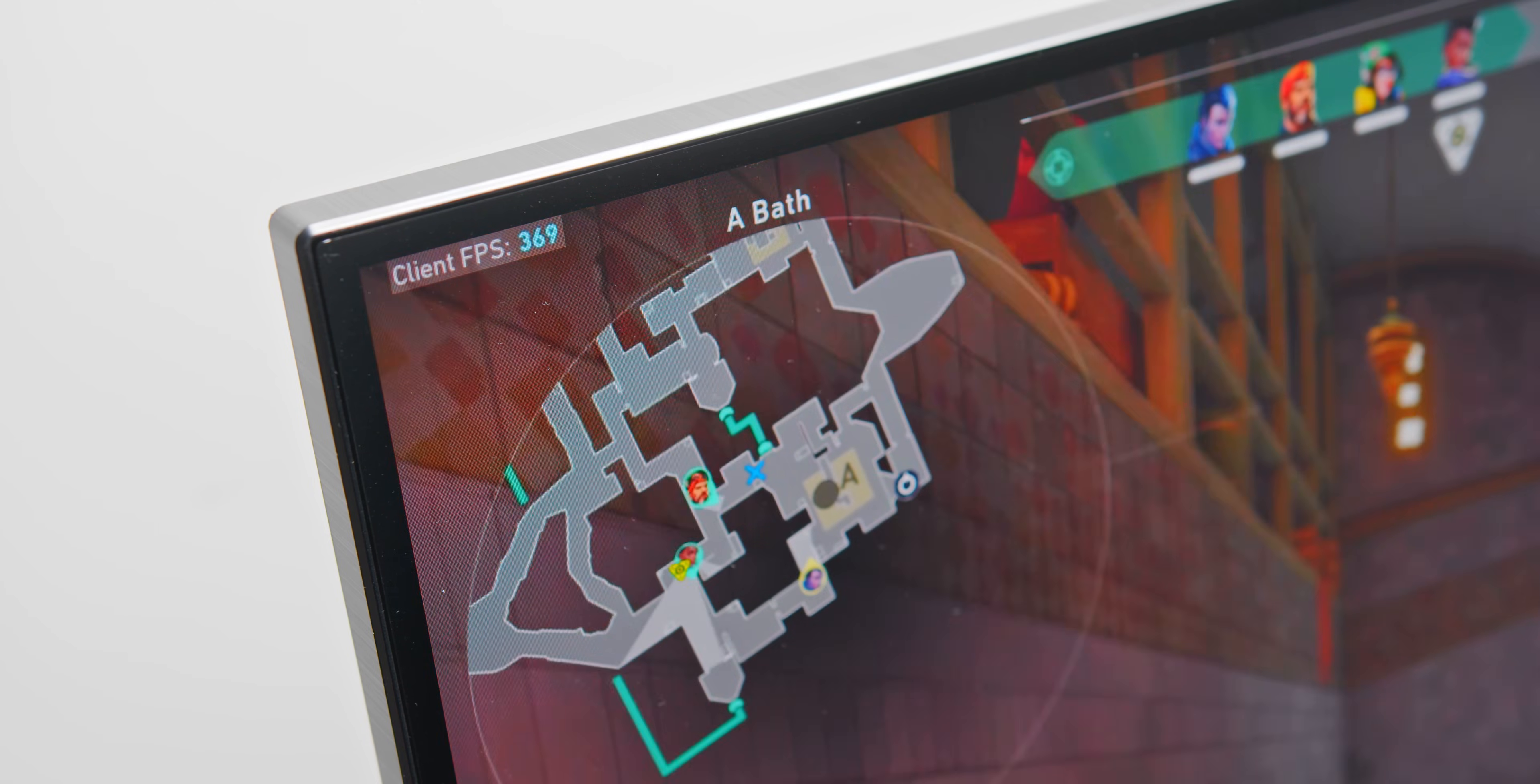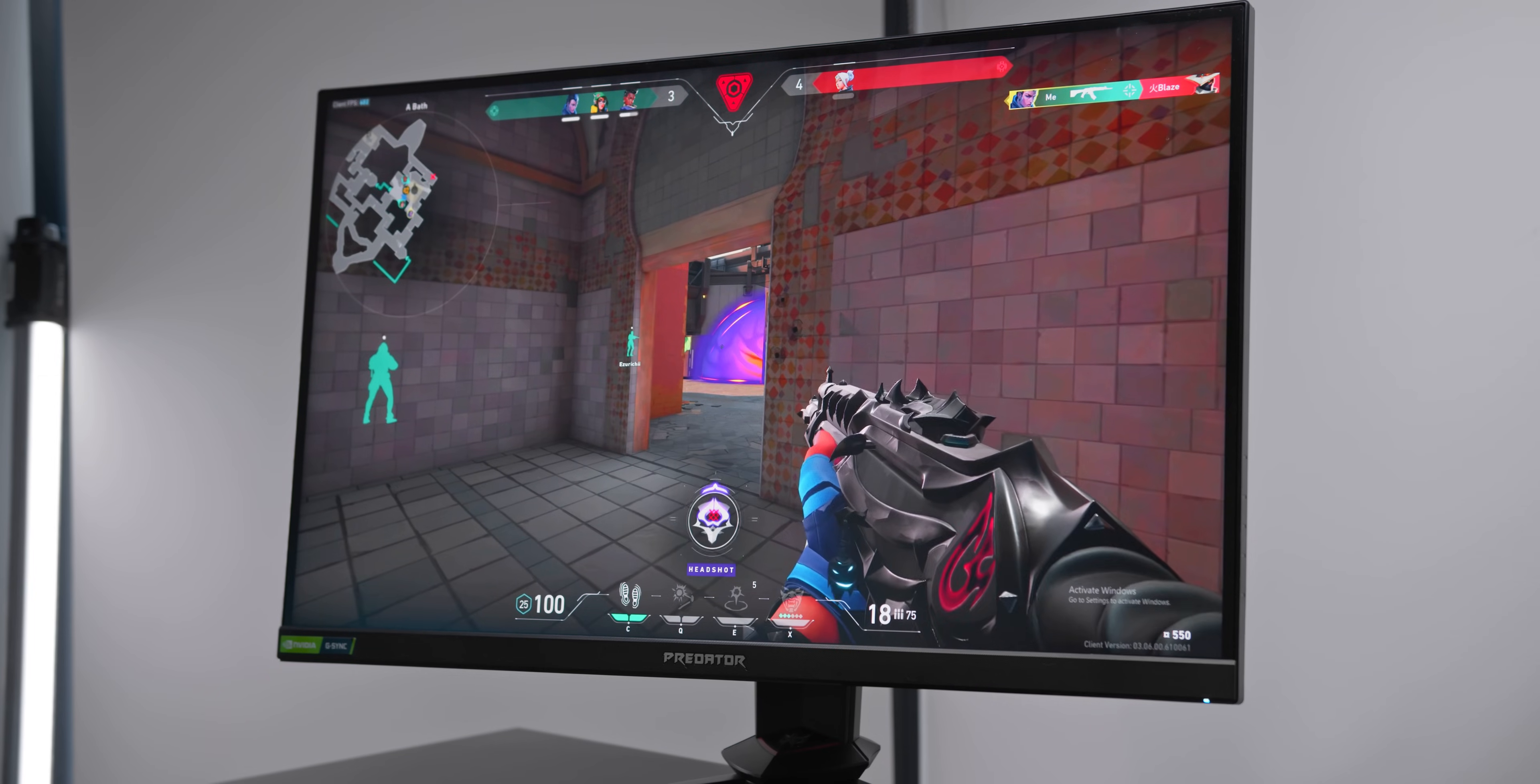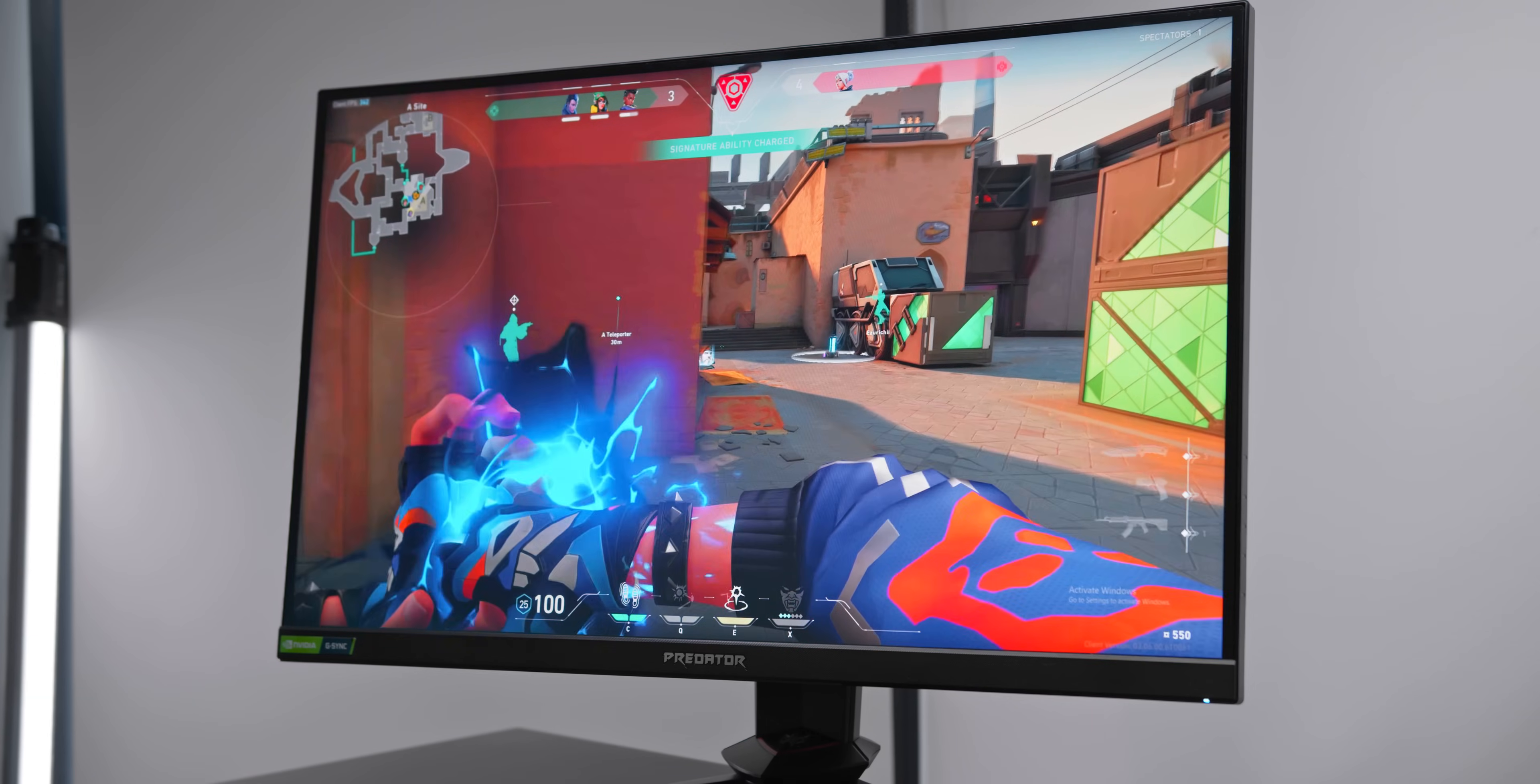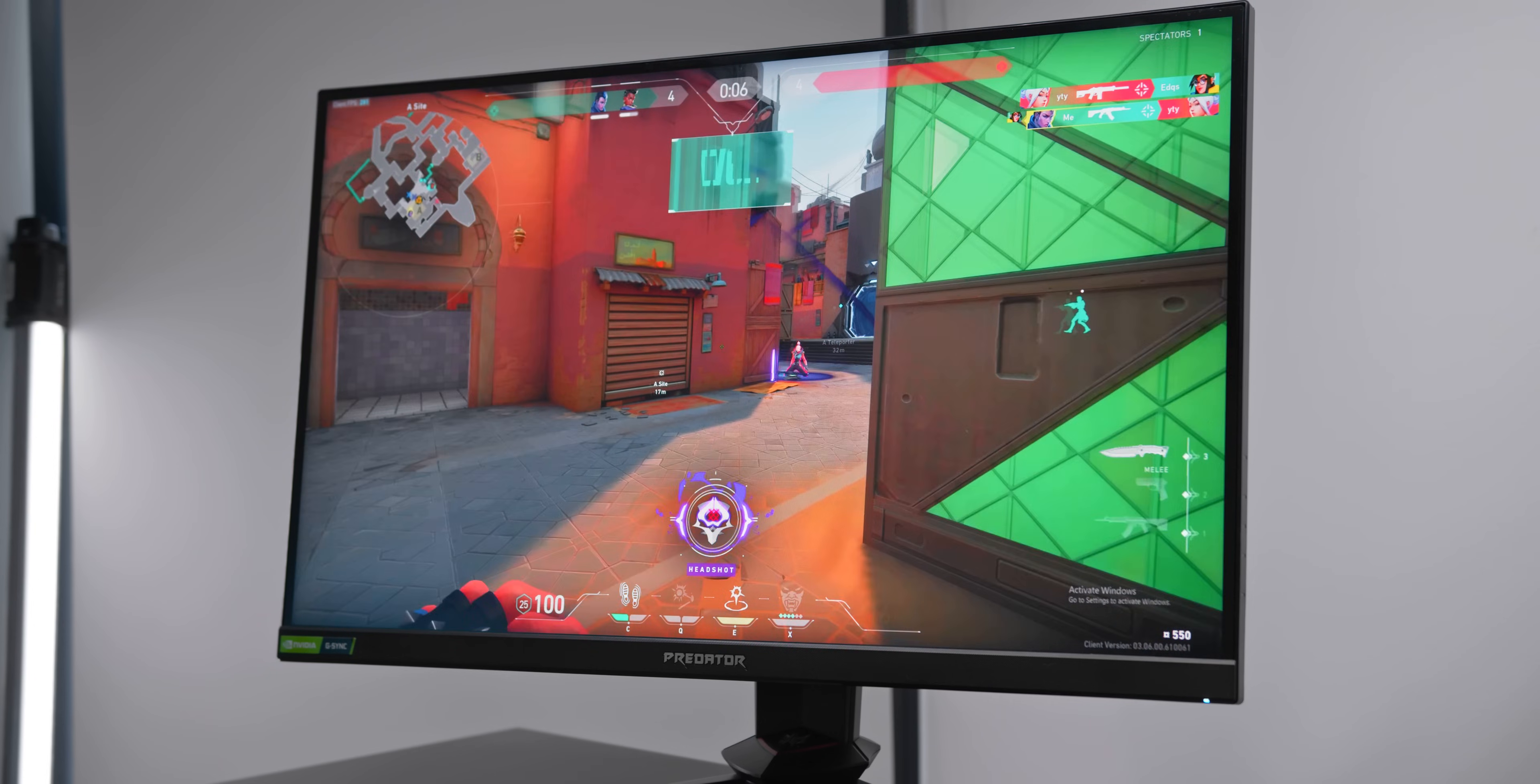Valorant and CSGO are two games which will play consistently above 270fps if you have a beefy system, for example, something like an RTX 3080 and a modern CPU with around 6 cores or more. And honestly, the experience in those games in terms of speed, it's not too different from the 390Hz Acer which I recently reviewed.